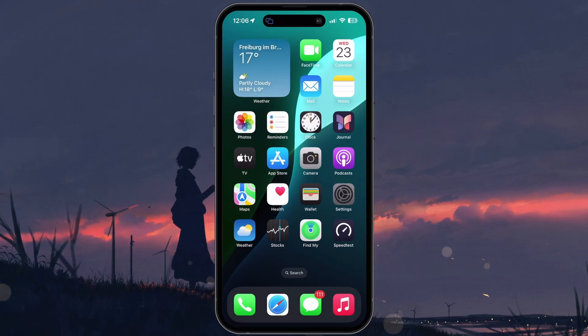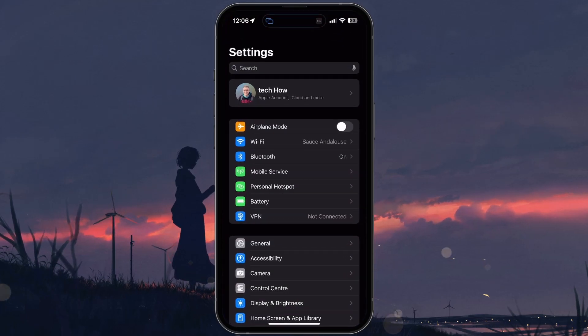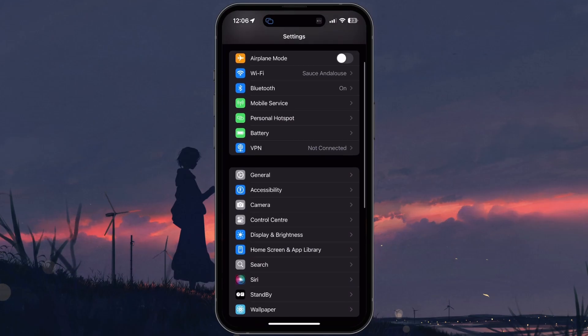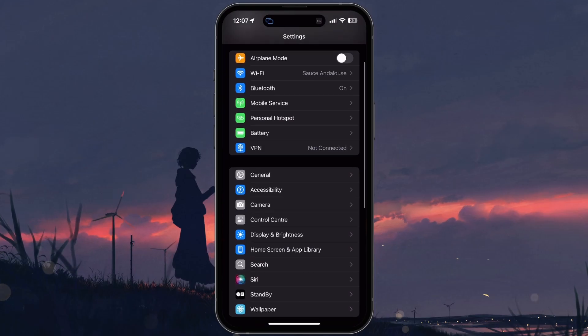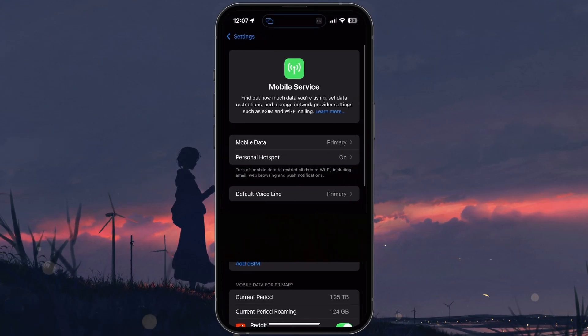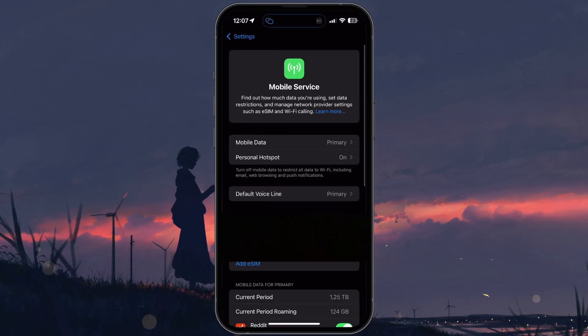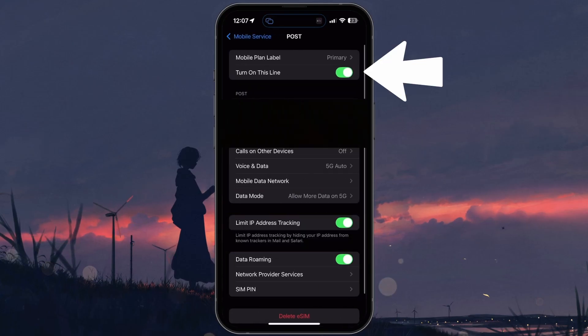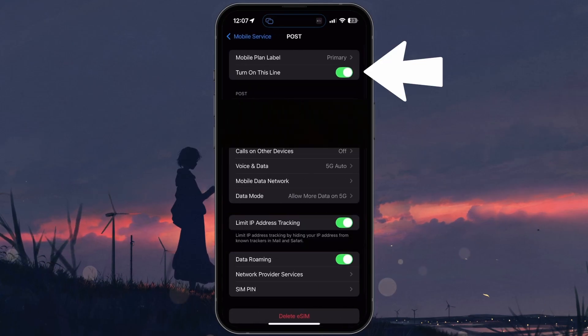Next, close the Control Center and open the Settings app. Tap Mobile Service, and then select the line you use for data if you have more than one SIM. Make sure Turn On This Line is enabled.